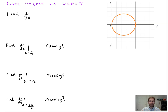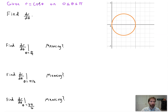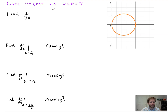Here we go into finding out what dr/dθ is all about. In this particular example, we get r equals cosine theta yet again. I say yet again because in the first video in this lesson we used that same function — it's a basic function, but it really does the job conceptually. So we're asked to find dr/dθ.